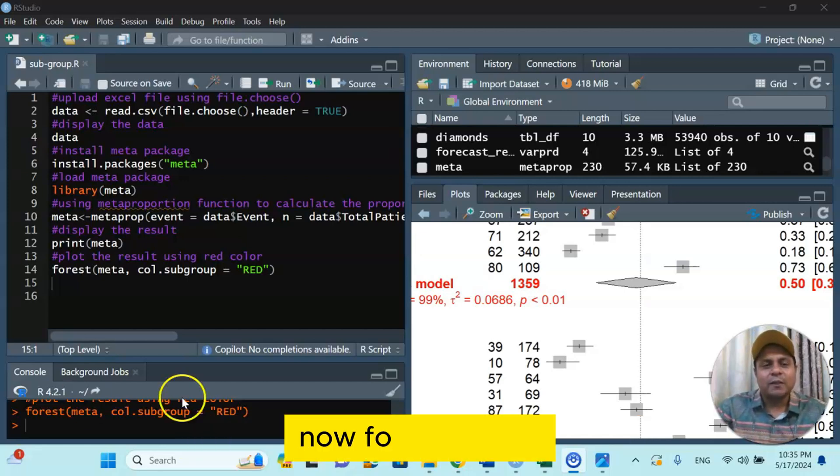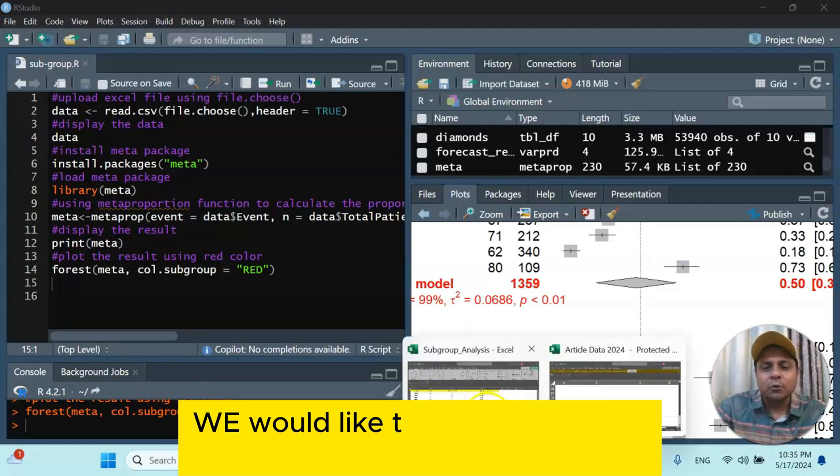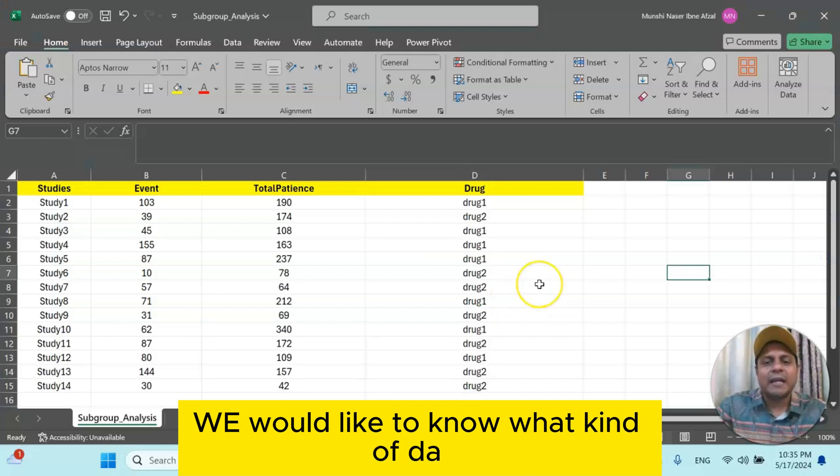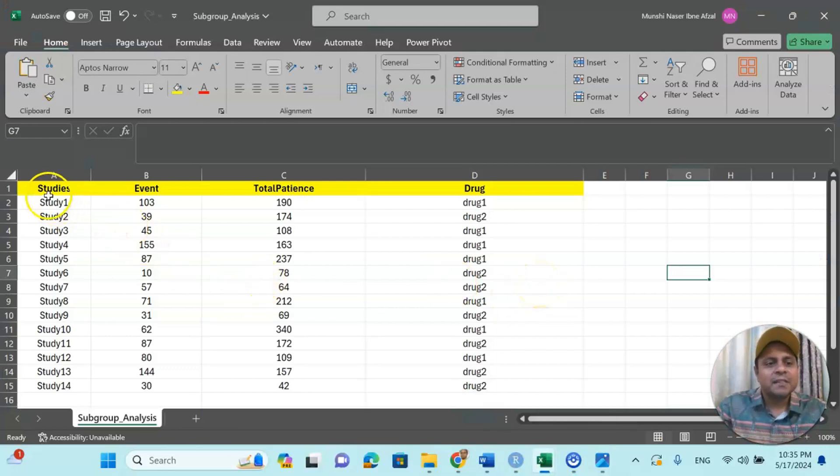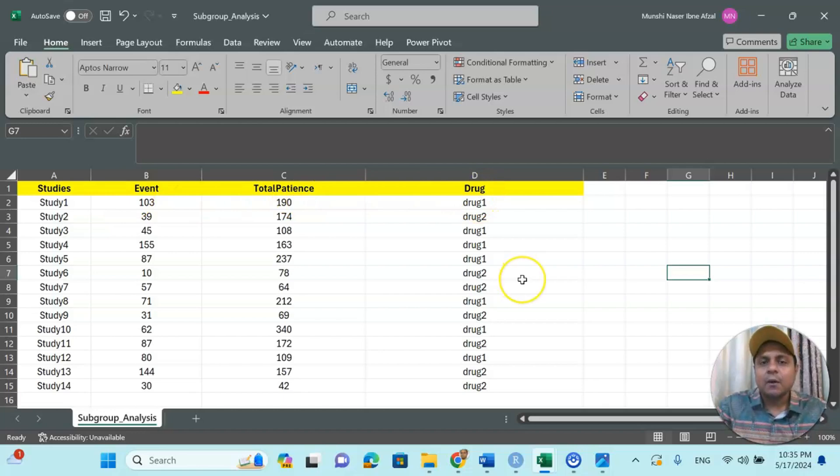Now for this video, we would like to know what kind of data we are talking about. Here: studies, event, total patients, and drug.